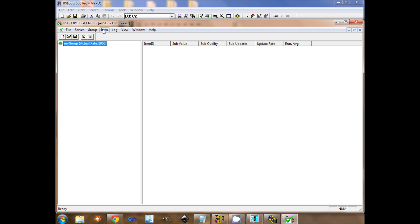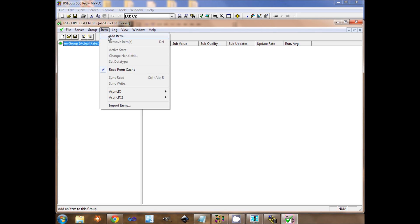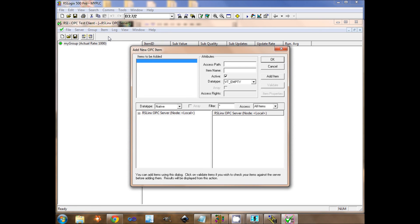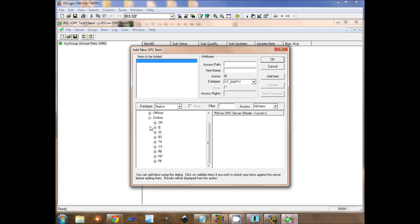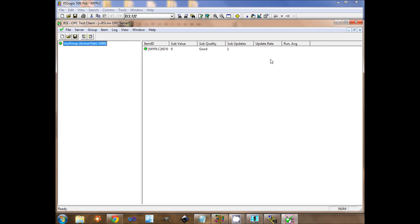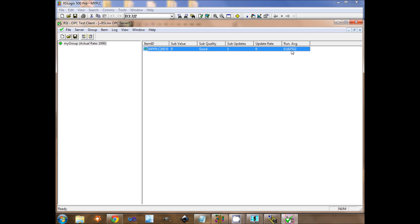I create a new item. I browse online items. I will read the speed word. The value is 0, the quality is good. This is the average sampling.